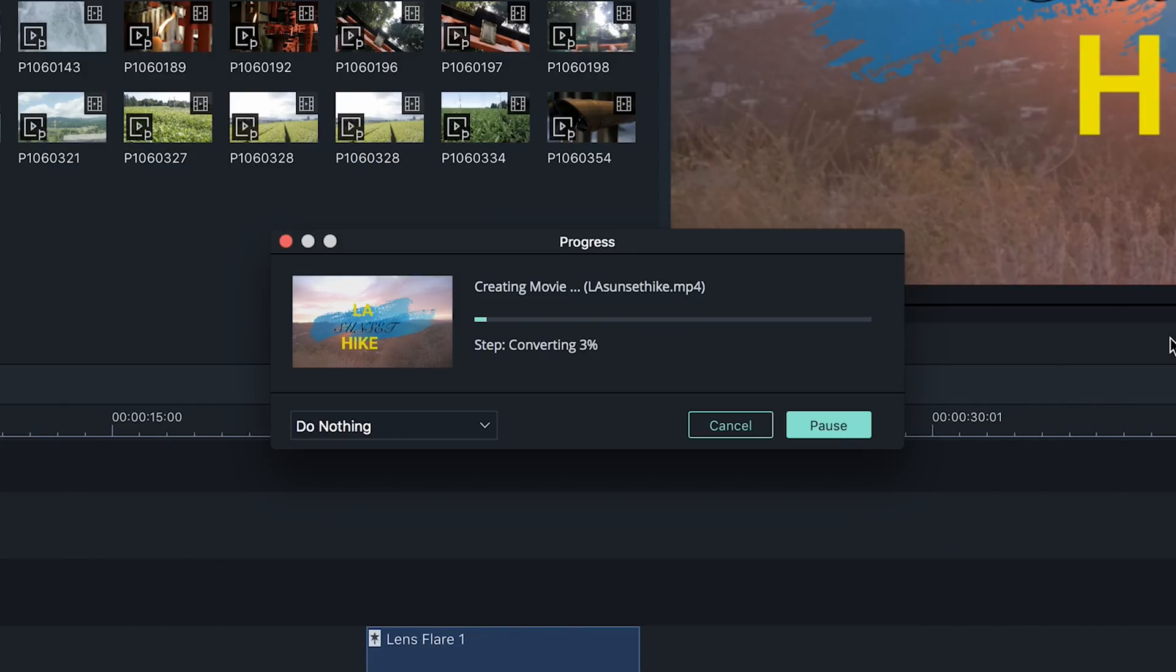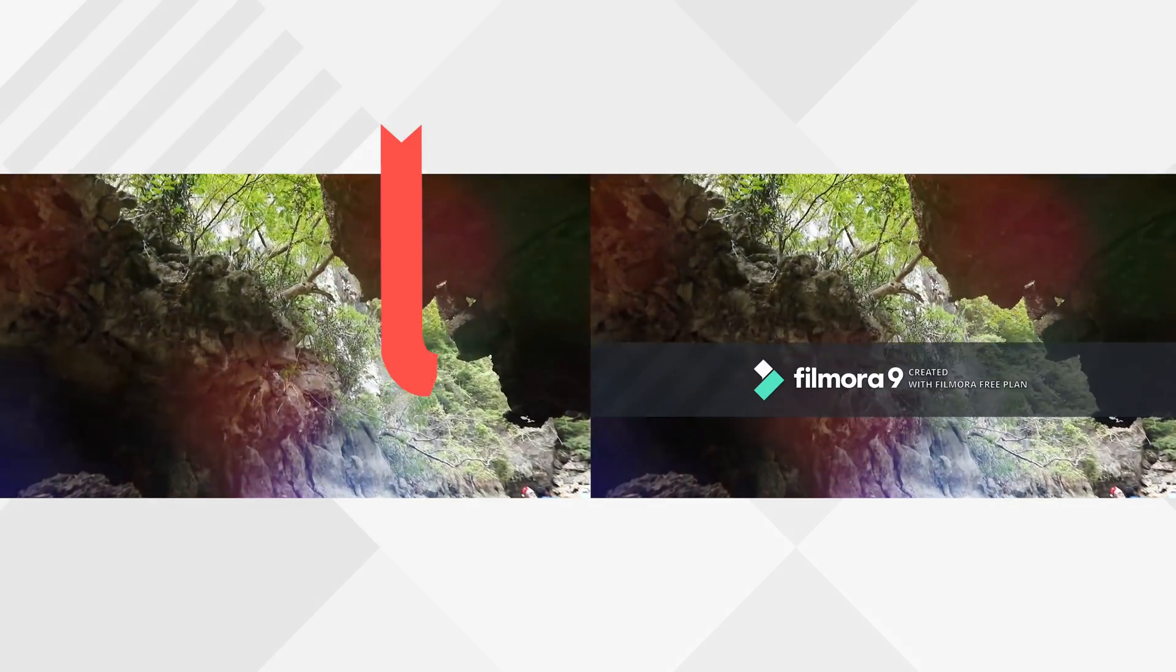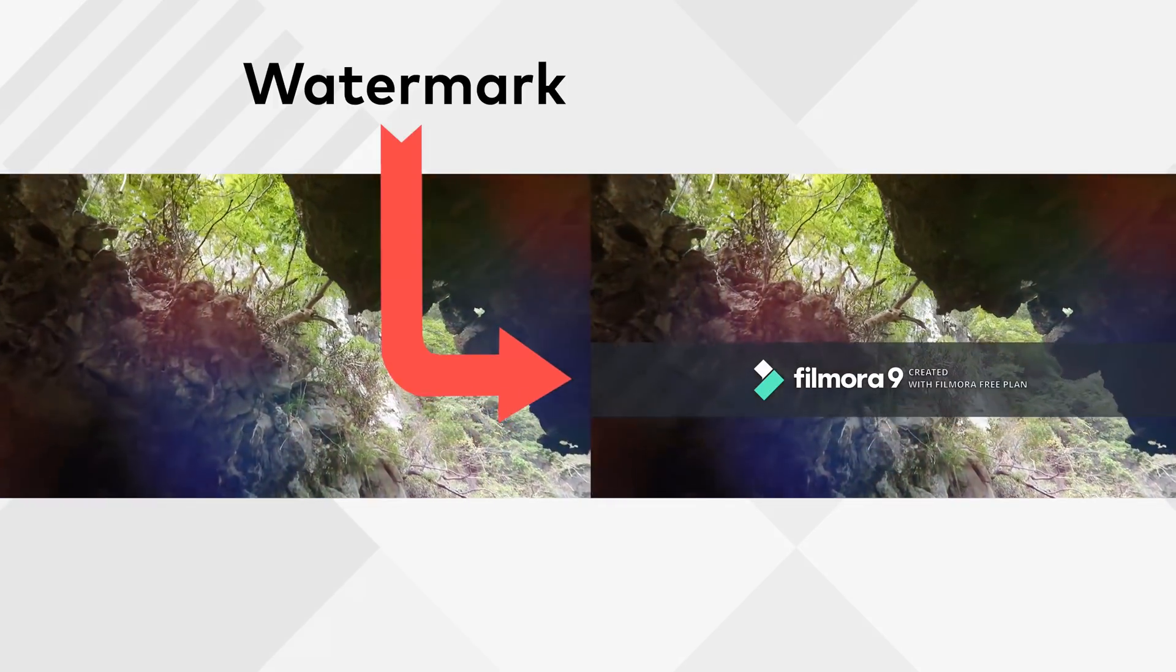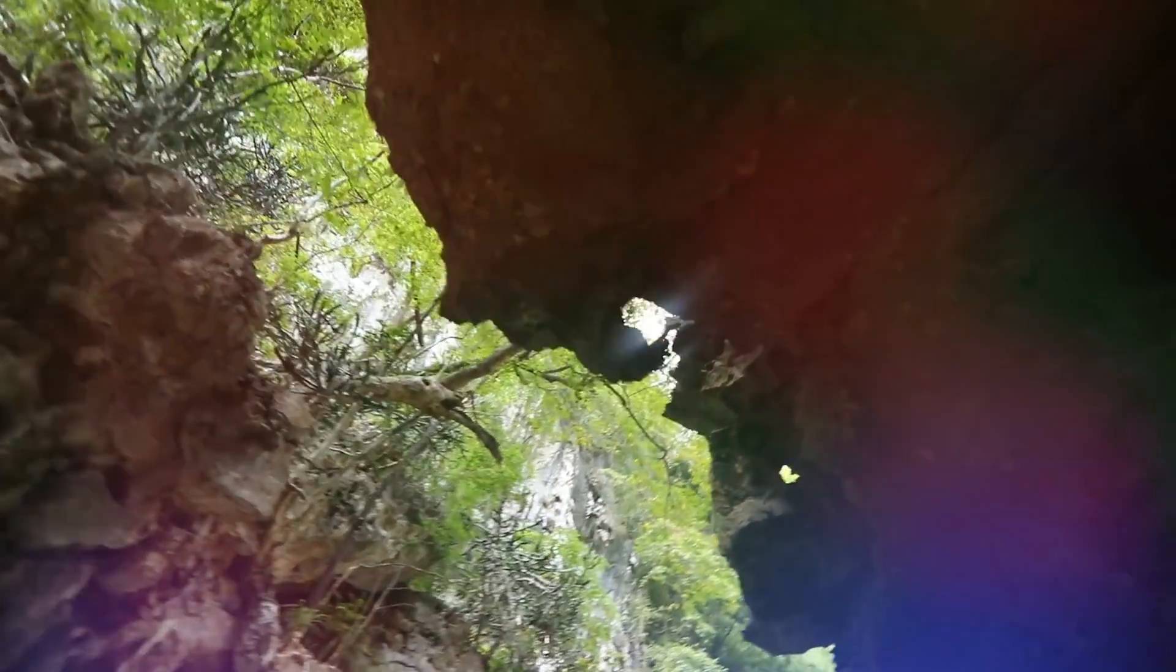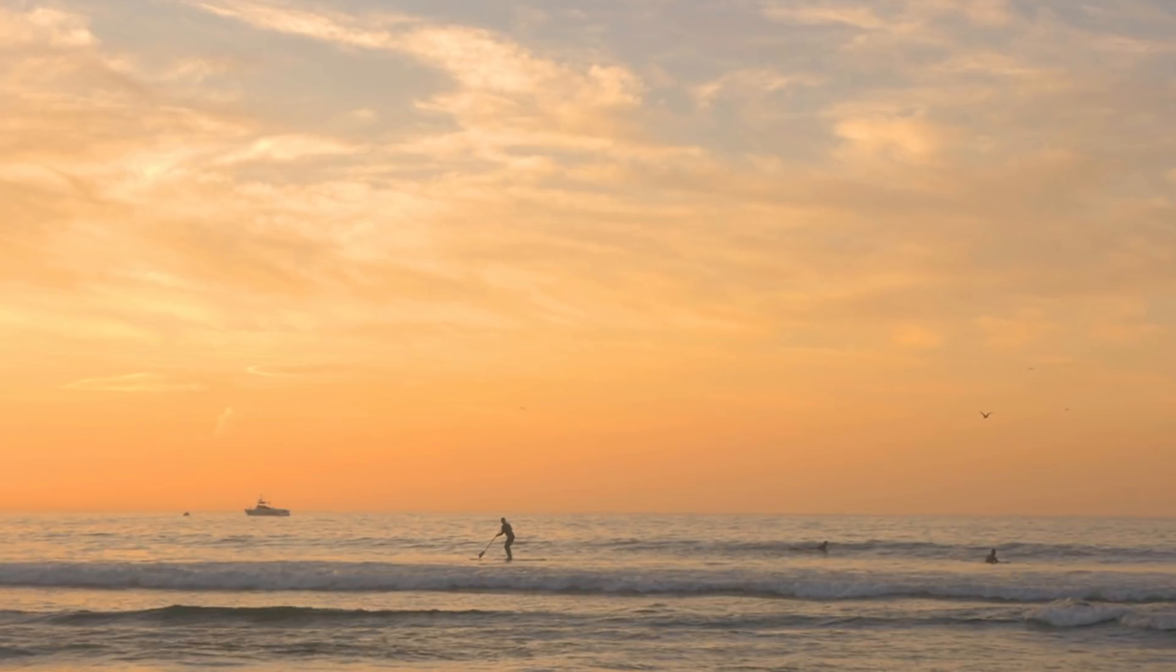Your newly created video is now available for your audiences. Keep in mind if you are using the free version download of Filmora 9, there will be a watermark when you export. To remove the watermark, you will need to purchase a Filmora license.